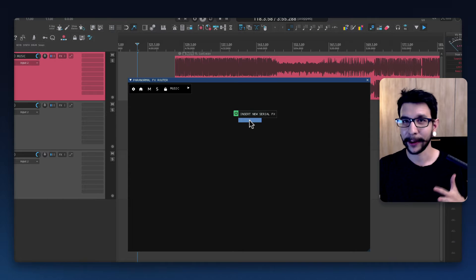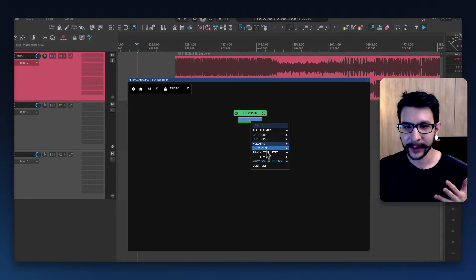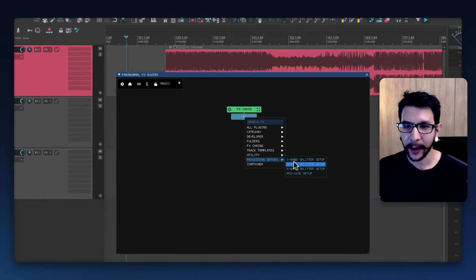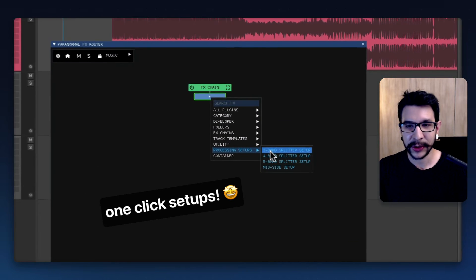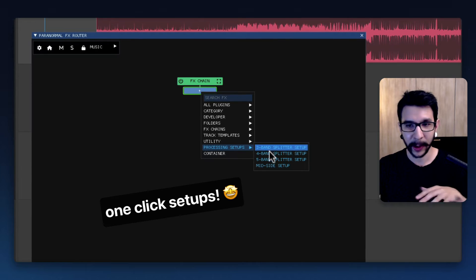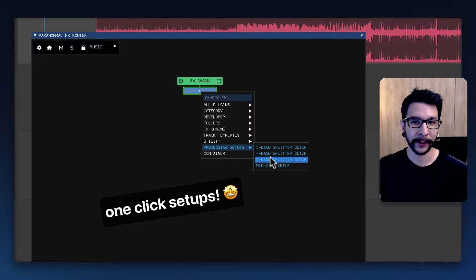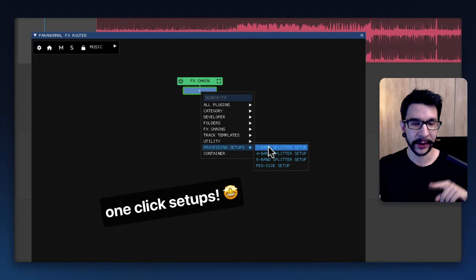But the best part of all, he included this processing setup that you can in one click set up all of the things that I showed you in the previous video in just one click.